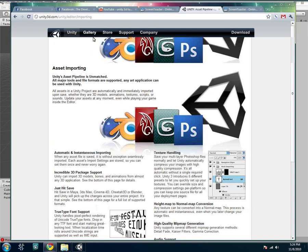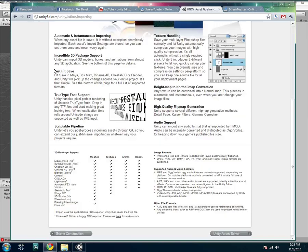But I'm just showing you here on the Unity website under Editor, Unity Editor, Asset Pipeline. You can see all the different file types that are supported. 3D Package Support, Maya, and 3D Studio Max, obviously, probably the biggest ones.